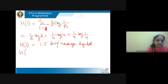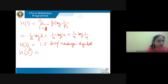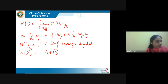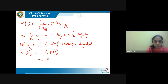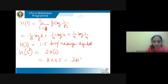Also determine the entropy of its second extension. The second extension H(S²) is given by 2 × H(S) = 2 × 1.5 = 3 bits per message symbol.